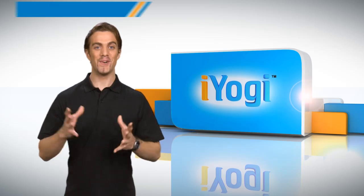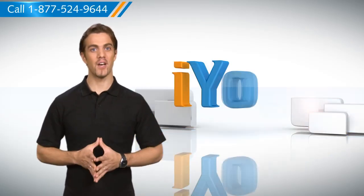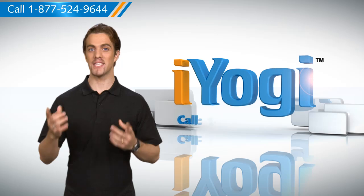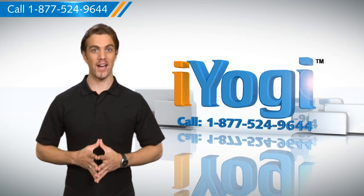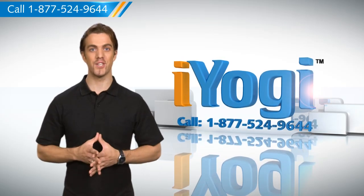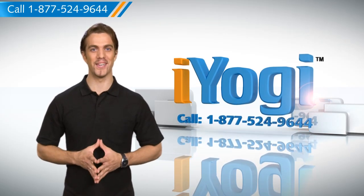So this was easy and quick! Get more such tips on our YouTube channel. Click on the button above to subscribe. To resolve tech-related issues, feel free to call iYogi.